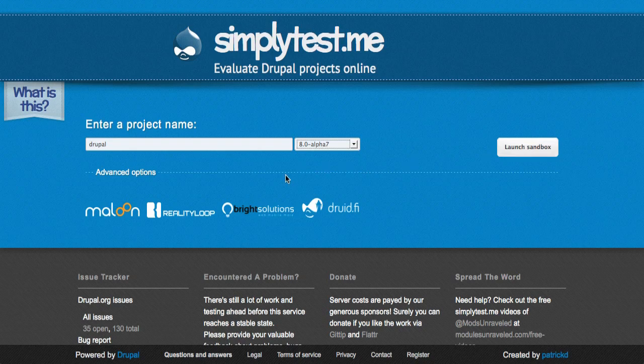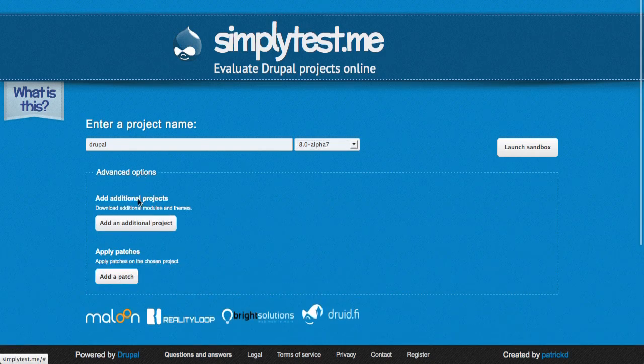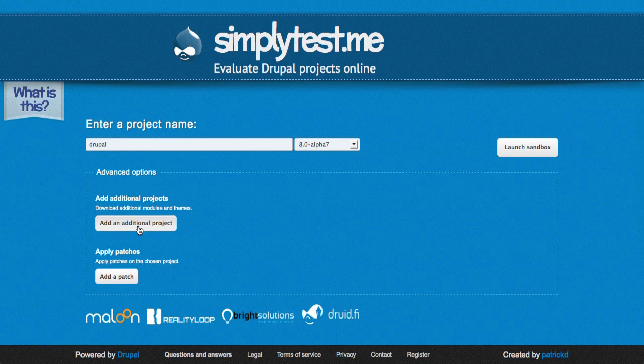If there's a specific thing that you want to test within Drupal though, you may need to open these advanced options fieldset. Go ahead and click on advanced options and you can see here that you can add additional projects, perhaps a module or a theme, or you can apply a specific patch.